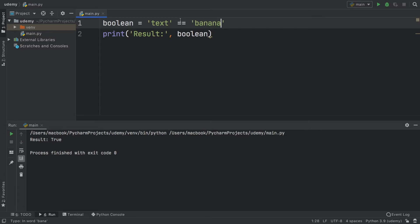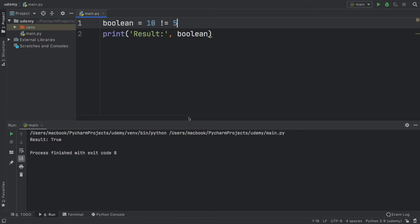If we change this back to 'banana' we can use the not-equal-to operator, which checks whether what we have initially is not equal to the second variable. This returns true because 'text' is not equal to 'banana'. We can also use numbers — since 10 is not equal to 5 the result is still true, but as soon as we use 10 we're going to get false. Earlier I showed the arrows for greater than or less than — if we check whether 10 is more than 10, this returns false because 10 is not greater than 10.